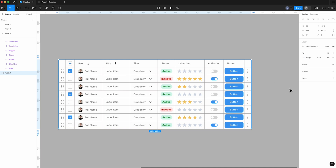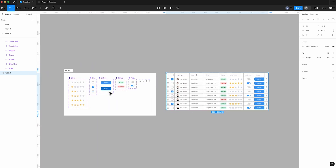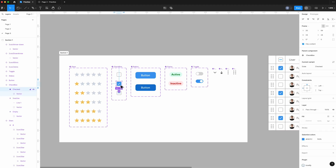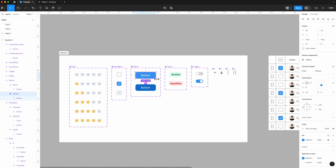In order to create the items, I have already prepared the icons and components we need to use: a star rating set ranging from 0 to 5, a checkbox with 3 states (empty, checked, and inactive), a button with a hover effect, a status label, a toggle button for on and off states, and these four icons.